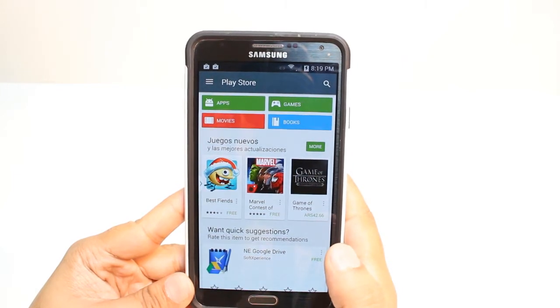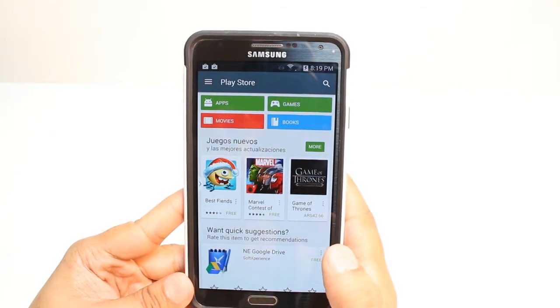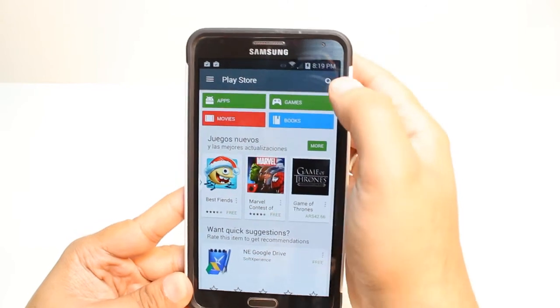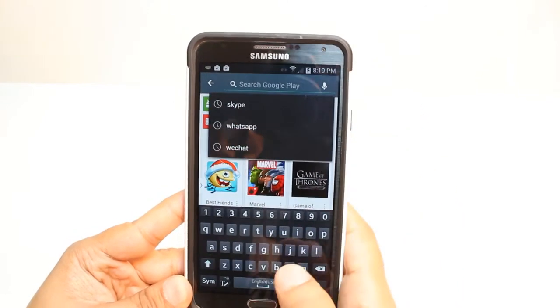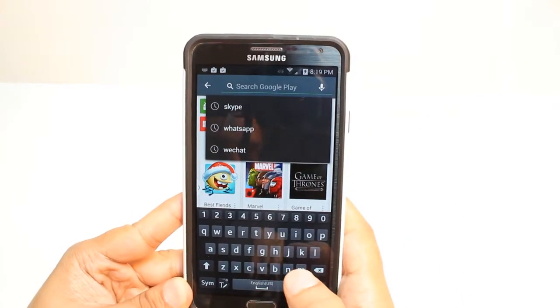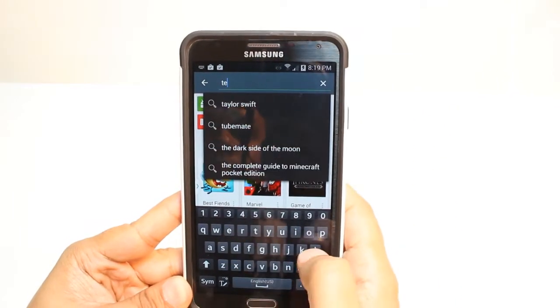Here, you have so many options: Apps, games, movies, and books. You don't need to touch any of them. Just hit the search button at the corner and type Telegram.